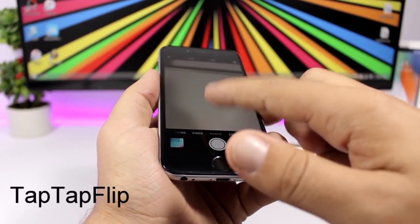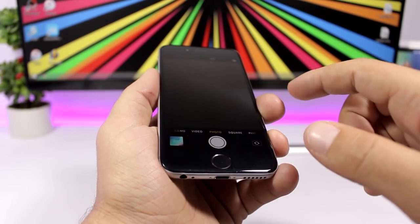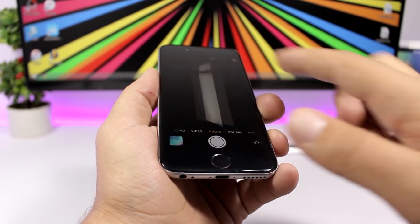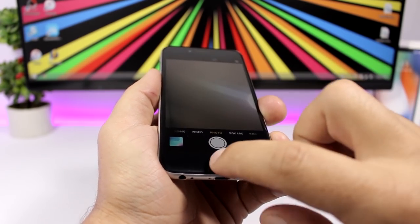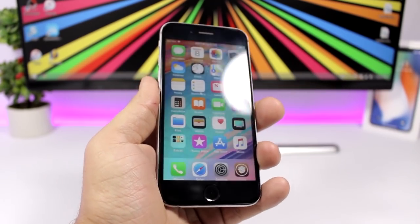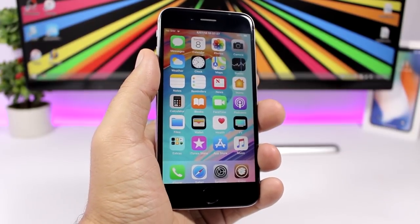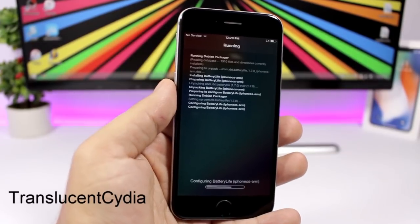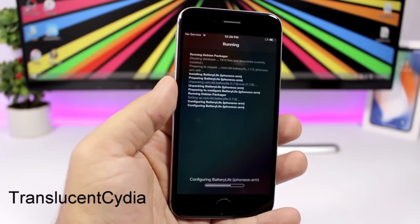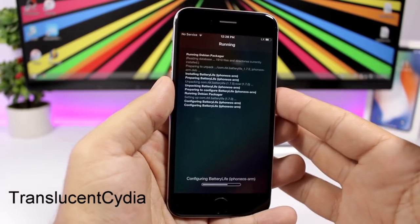Tap Tap Flip is a cool tweak that lets you switch between the front and rear cameras simply by double-tapping on the screen — no need to use the switch camera button.